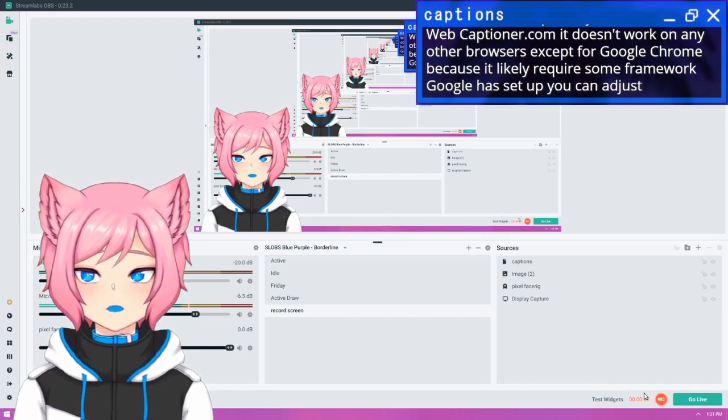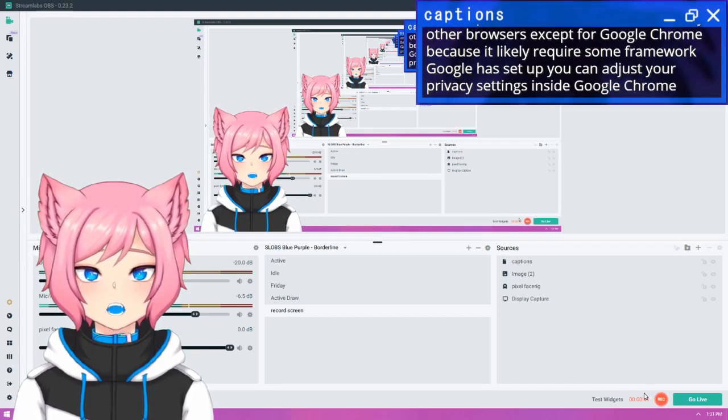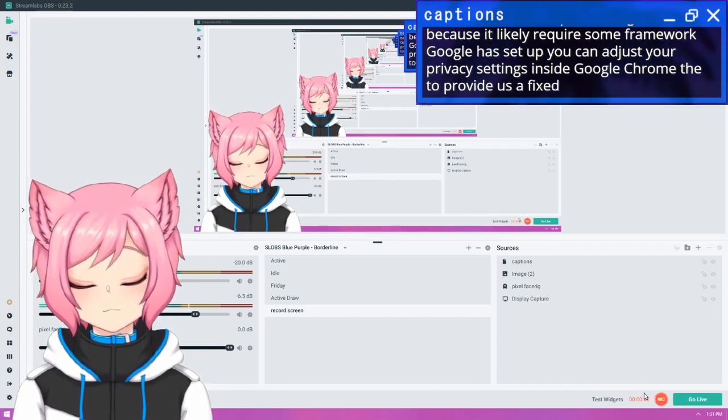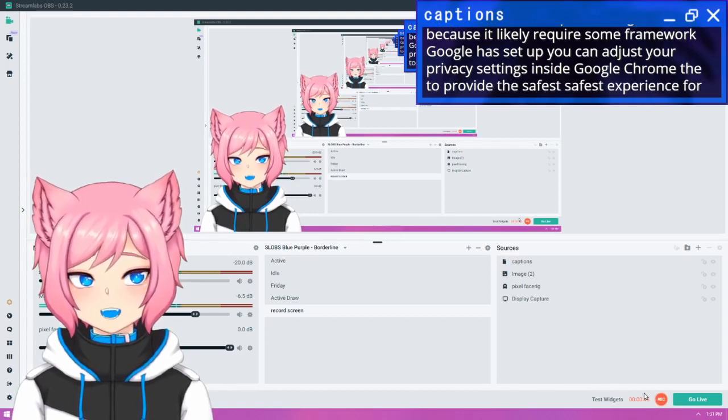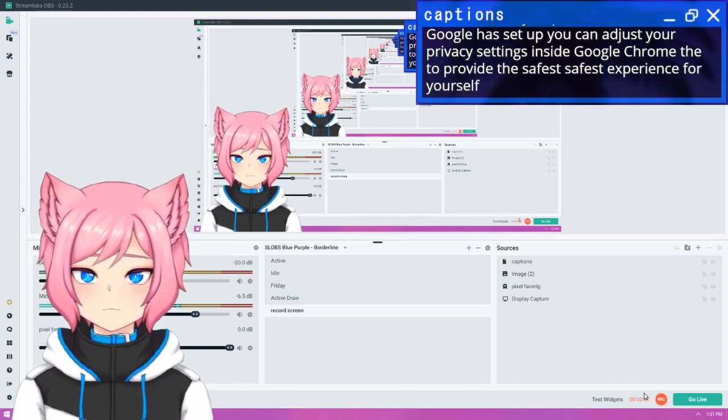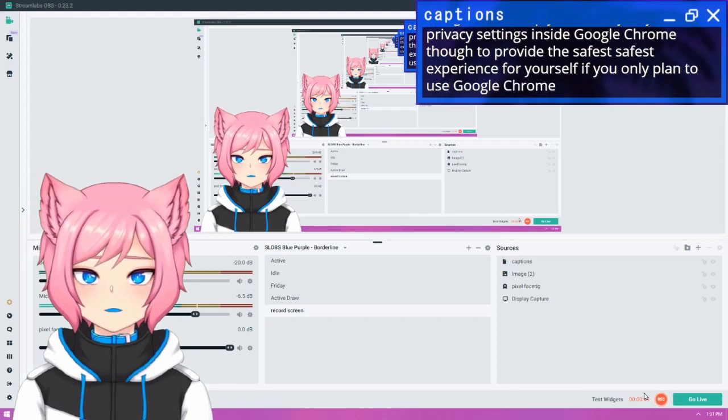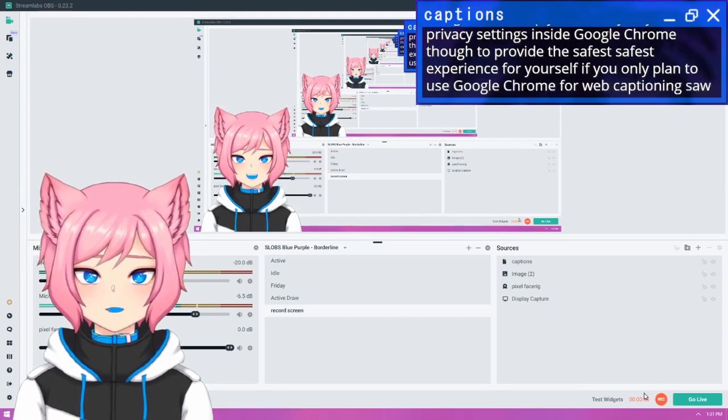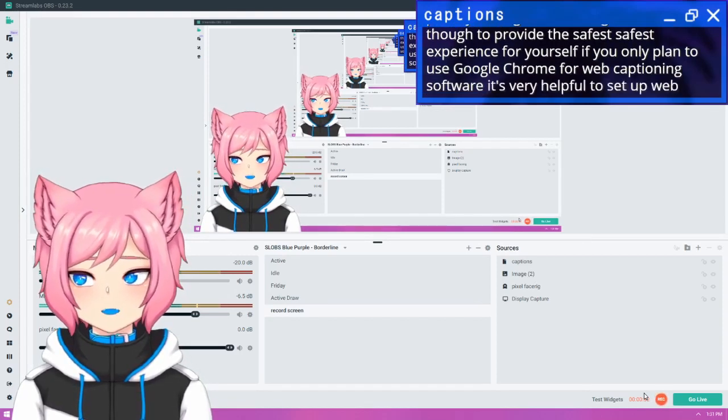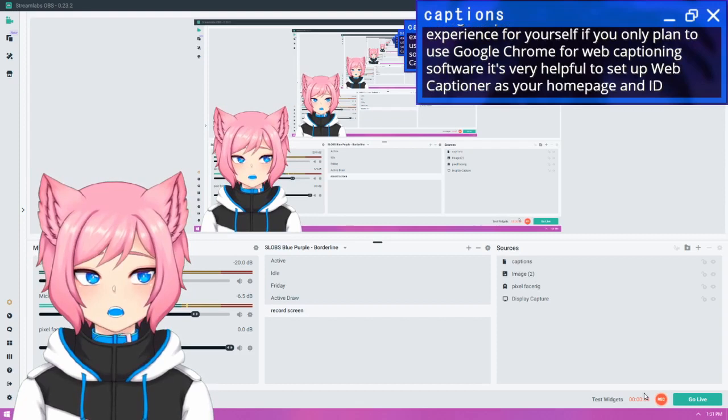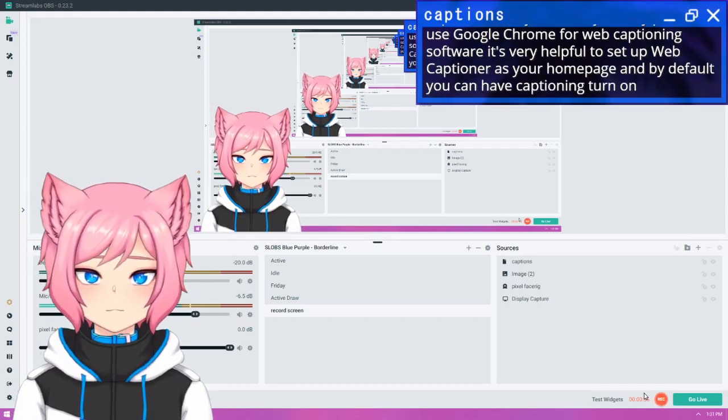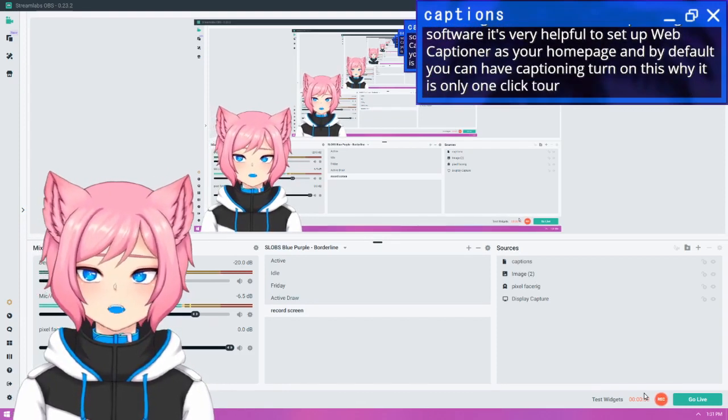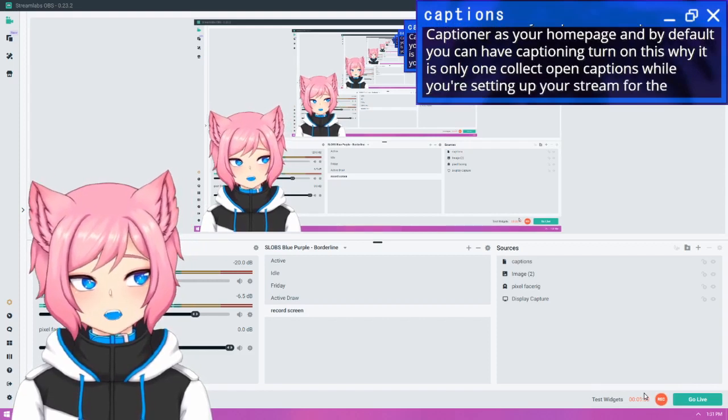You can adjust your privacy settings inside Google Chrome to provide the safest experience for yourself. If you only plan to use Google Chrome for web captioning software, it's very helpful to set up WebCaptioner as your homepage, and by default you can have captioning turned on. This way, it is only one click to open captions while you're setting up your stream for the day.